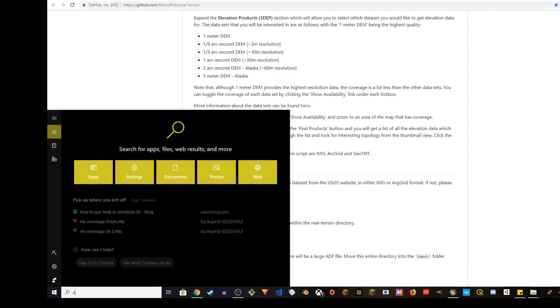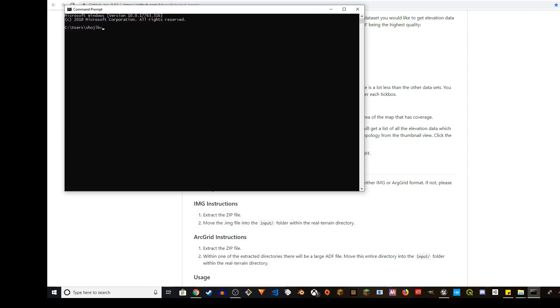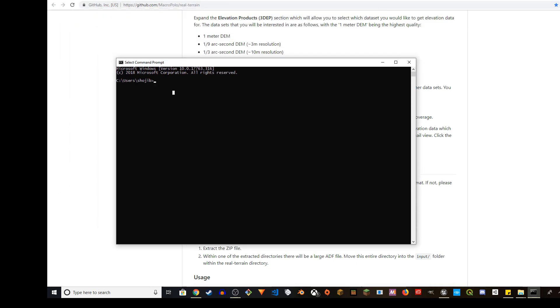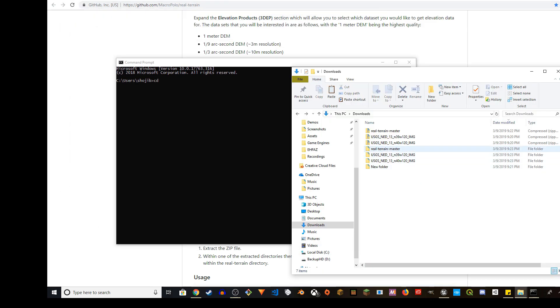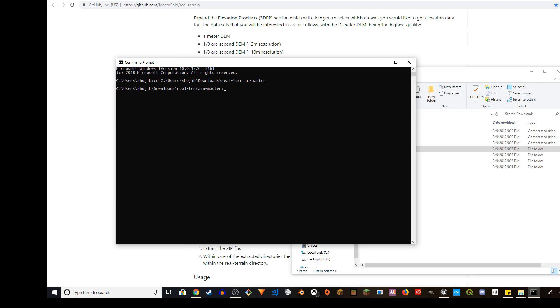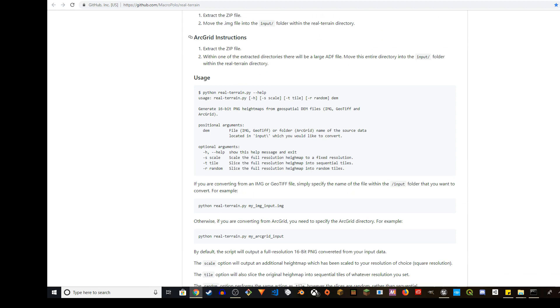Go ahead and open your command line prompt. You can also use Git Bash or whatever you want. I'm going to CD to Real Terrain Master and it's going to take me there.